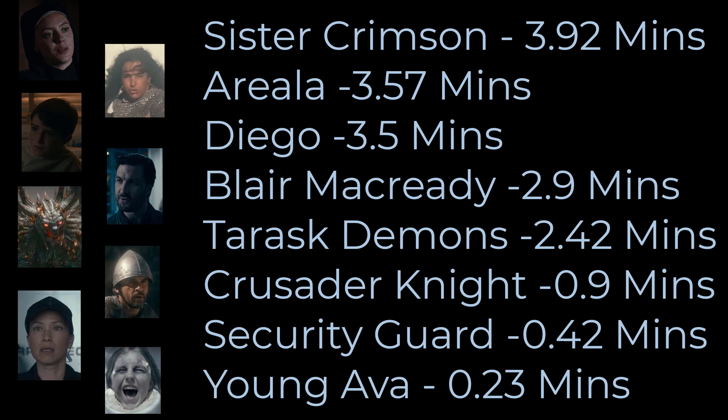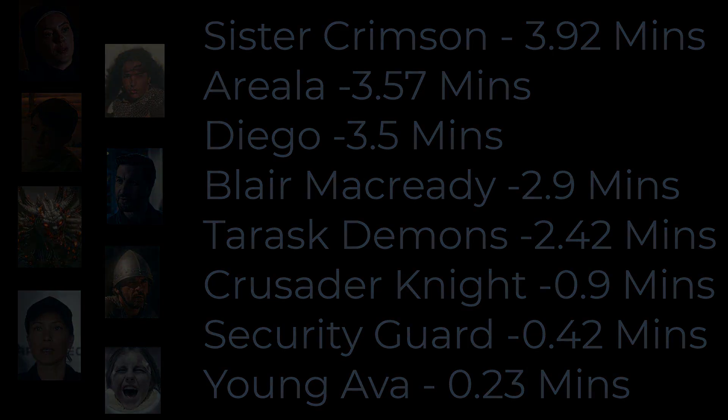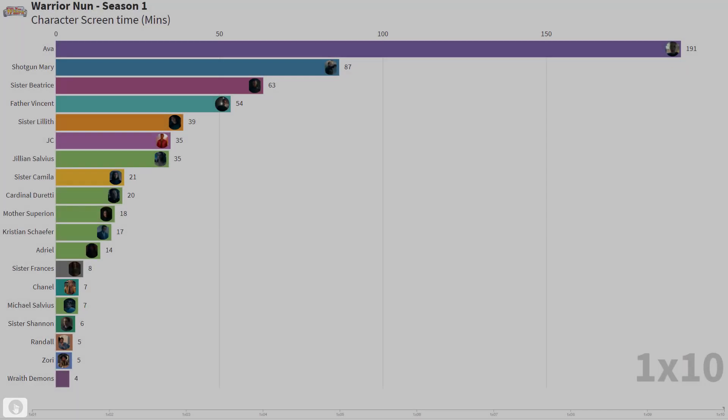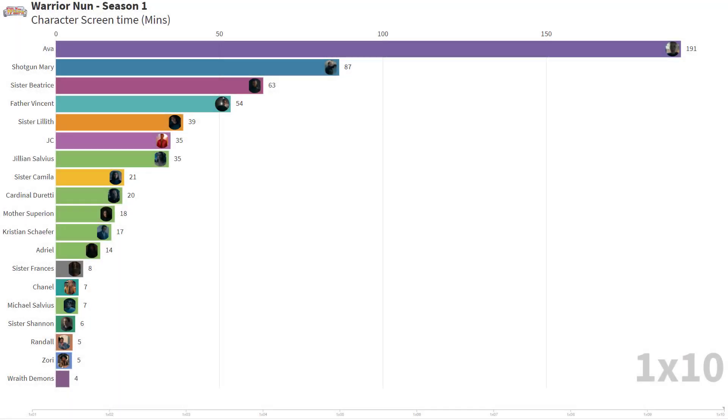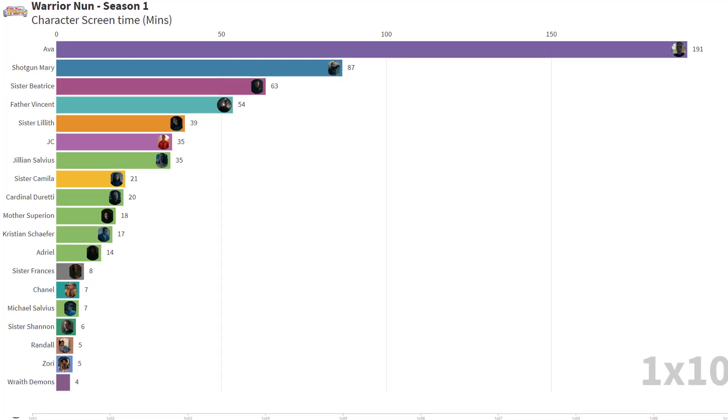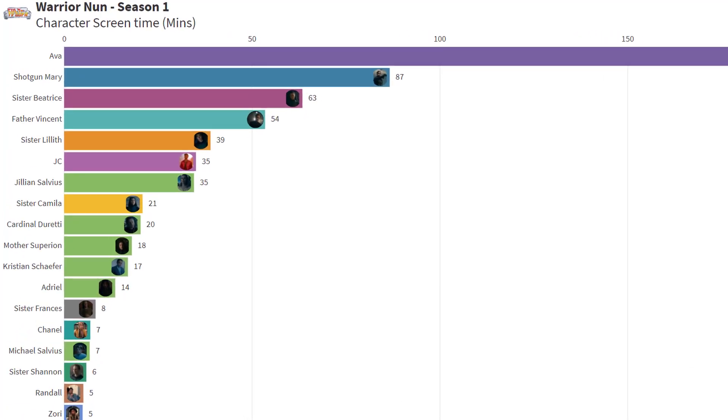Looking at the data, it's no surprise that Ava was on screen for the longest amount of time. I feel that a lot of the other timings look wrong because Ava's screen time numbers were so great.